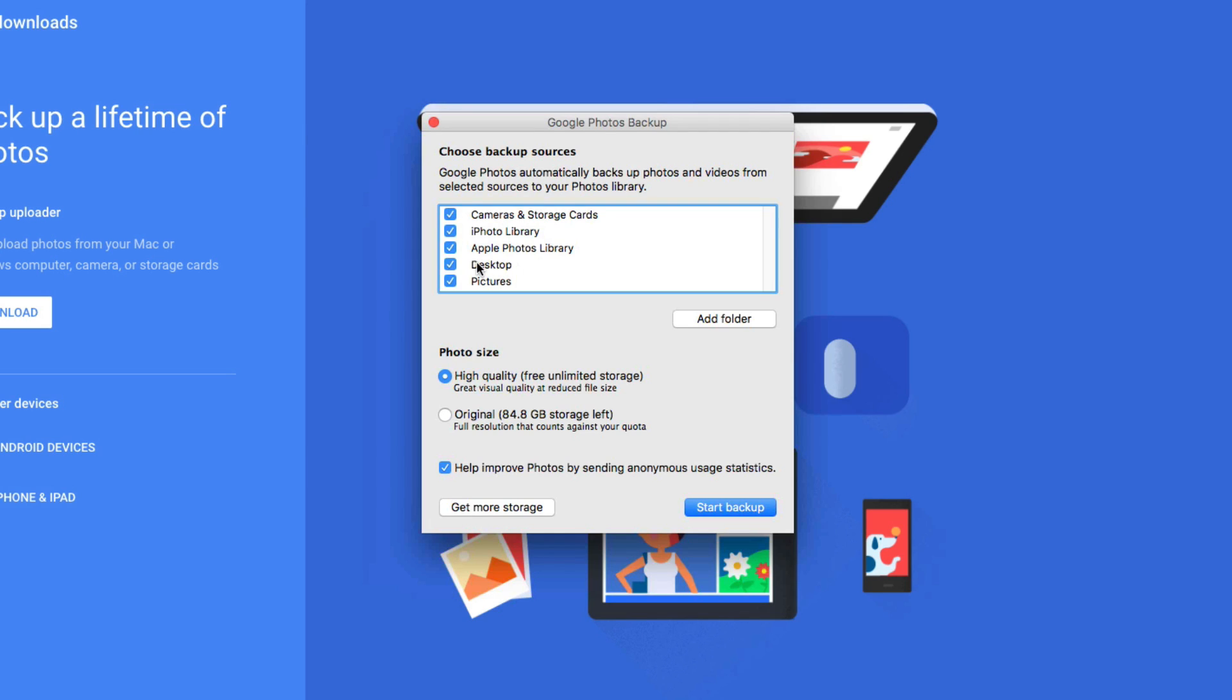So for the purposes of my situation, I'm not going to back up the cameras and storage cards because I do some photography and wedding videography on the side. So that would kind of be redundant. So we'll do iPhoto library, Apple Photos library, Desktop, and Pictures.